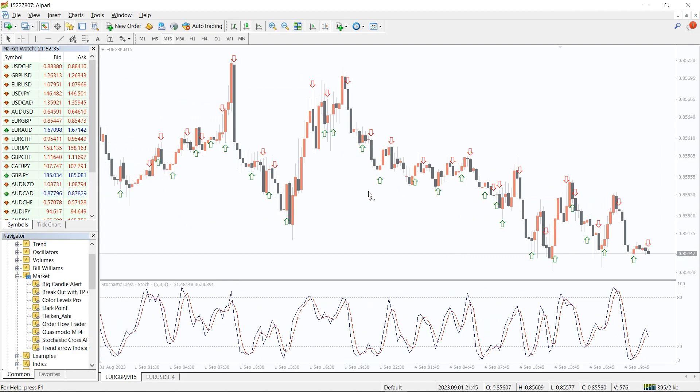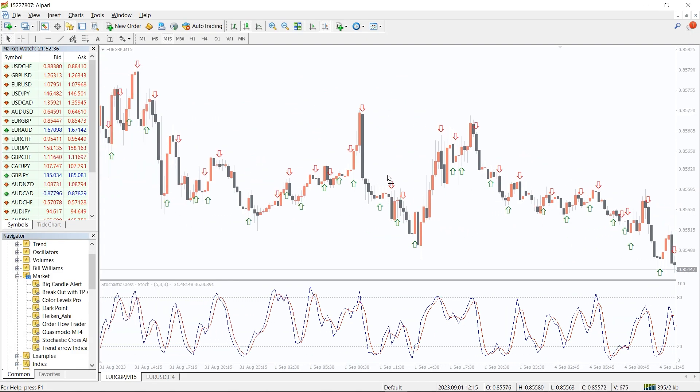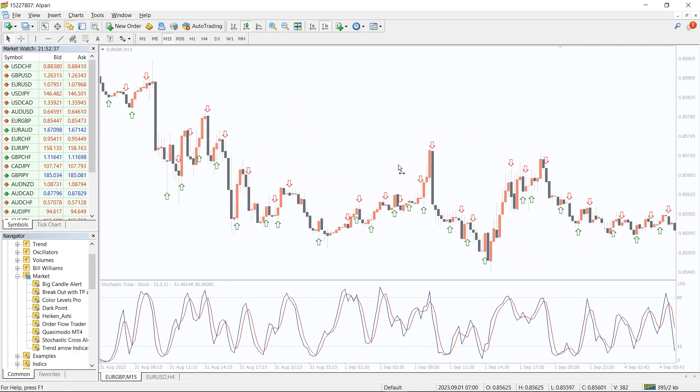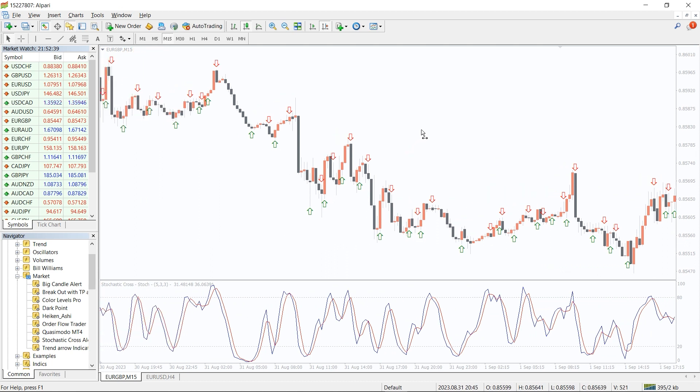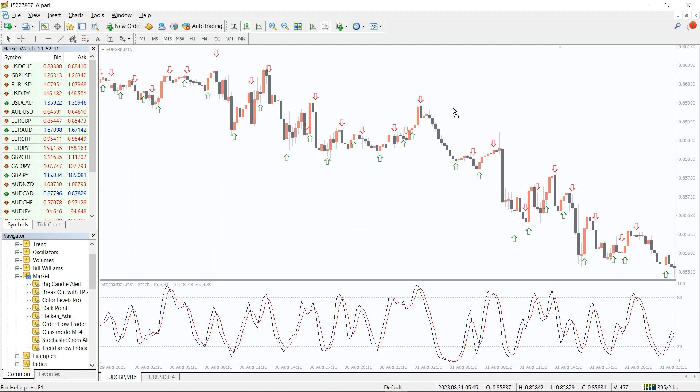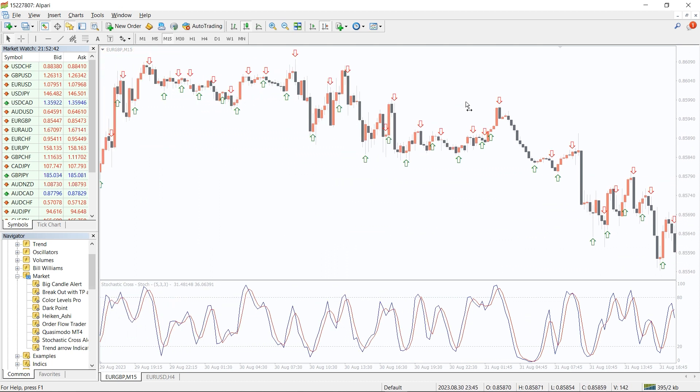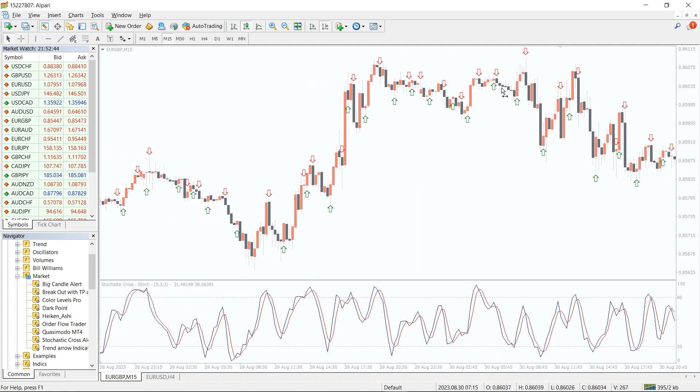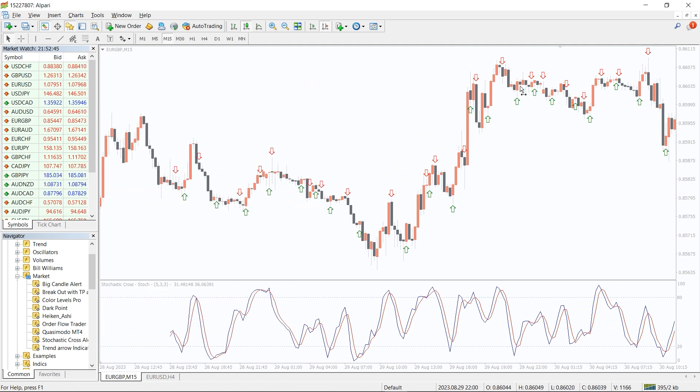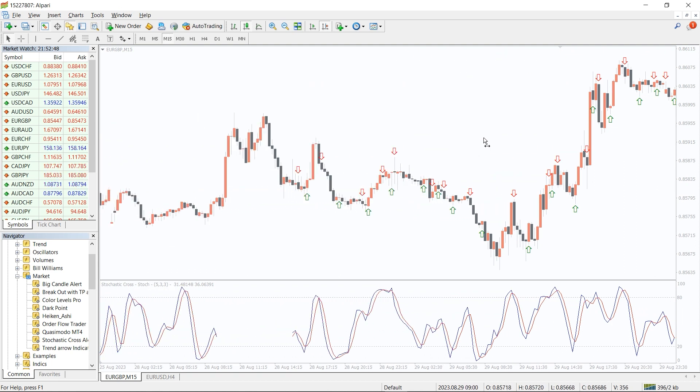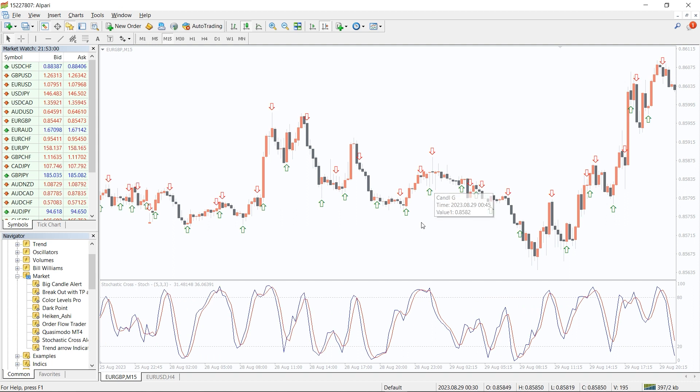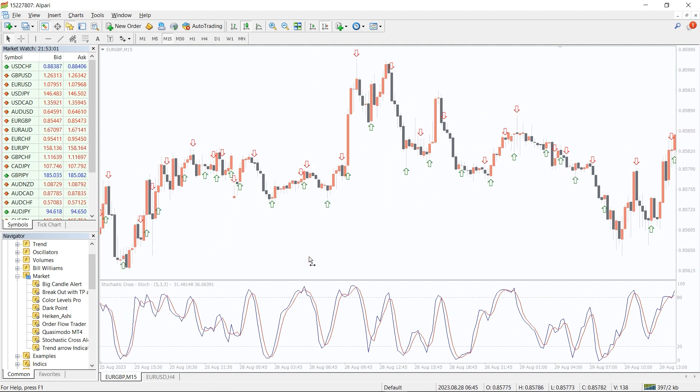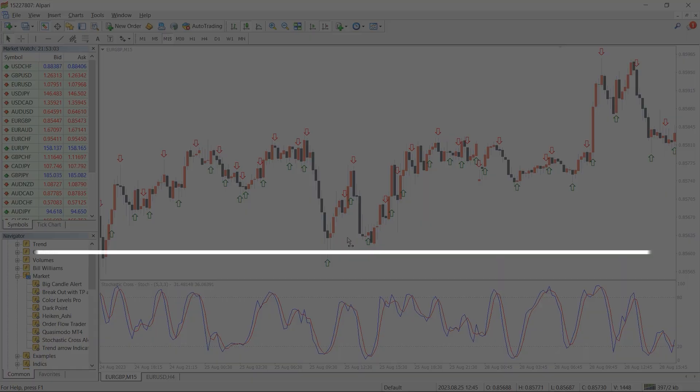The stochastic cross-alert indicator is a super simple tool that allows you to trade Forex using the signals provided by the classic stochastic oscillator. When you add the stochastic cross-alert indicator to your chart in the MetaTrader 4 platform, you will see arrows on the price chart and two lines in the pane below the chart.